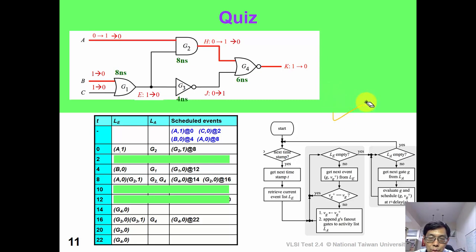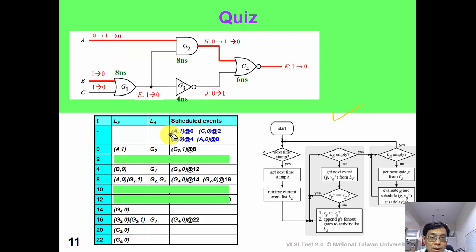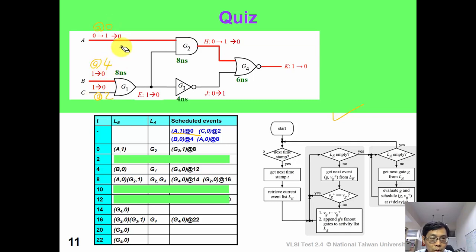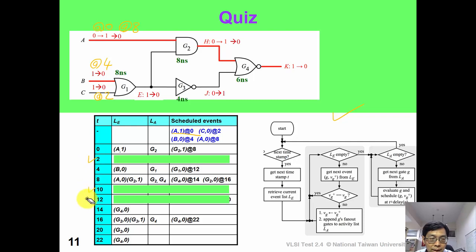Now using the new two-path algorithm, please work on this nominal delay event-driven problem. In this quiz, suppose that A is rising to 1 at time 0, C is falling to 0 at time 2, B is falling to 0 at time 4, and A is falling to 0 again at time 8. Please pause the video and fill in these three blanks.